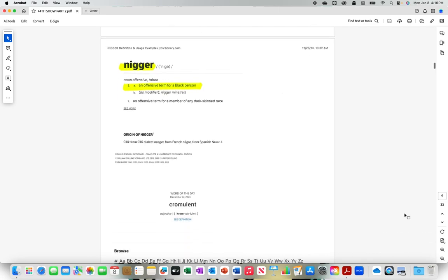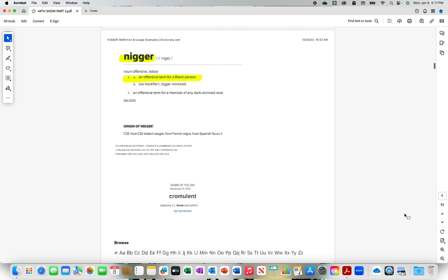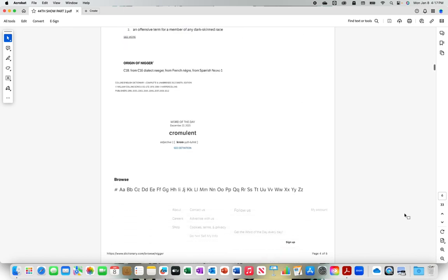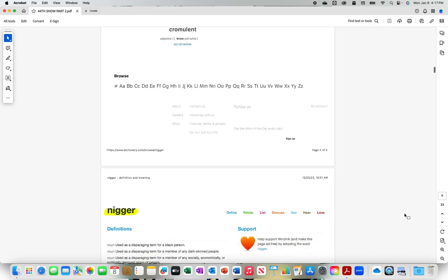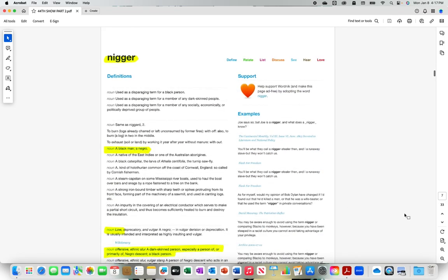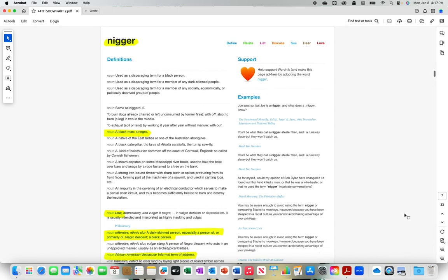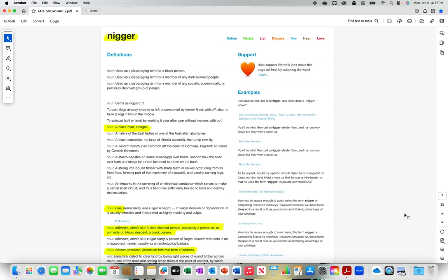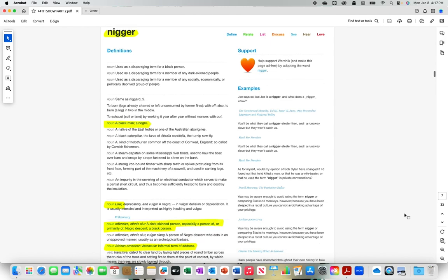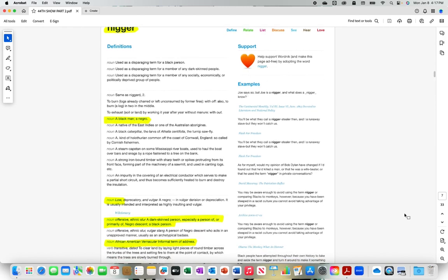Also from dictionary.com, N-I-double-g-e-r with the hard R, an offensive term for a black person. N-I-double-g-e-r hard R, a black man, a negro. N-I-double-g-e-r also meaning low, offensive ethnic slur, a dark-skinned person especially a person of or primarily of negro descent, a black person noun. African-American vernacular informal term of address.